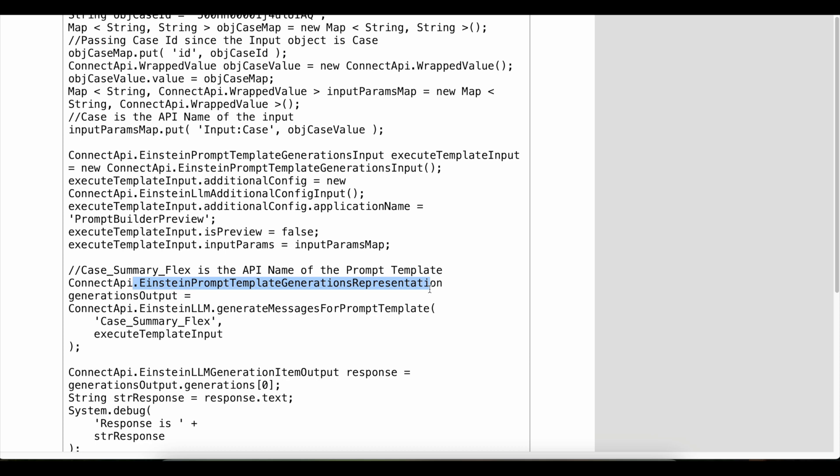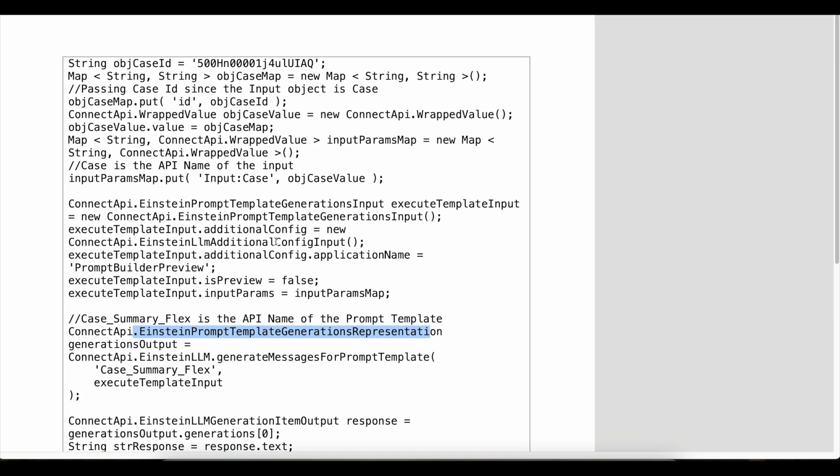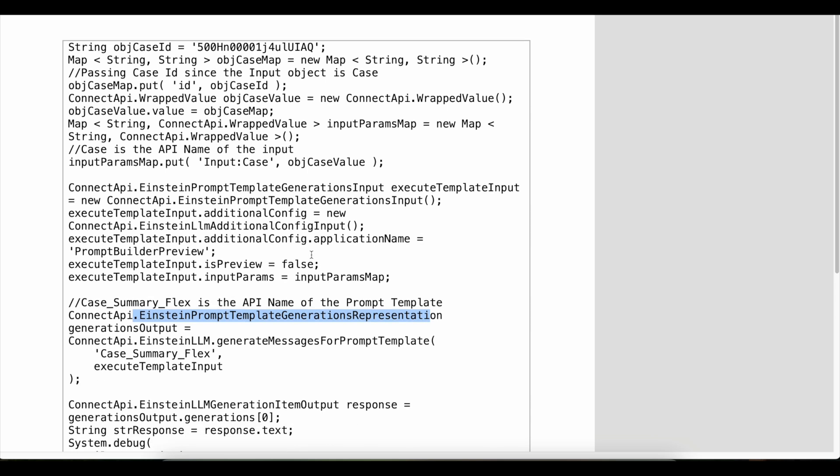Representation. So the execution will be done here. In order to get the output, we have to make use of Einstein LLM Generation Item Output. This is a sample code. Please check the video description—I have given my blog post where you should be able to get this sample code.